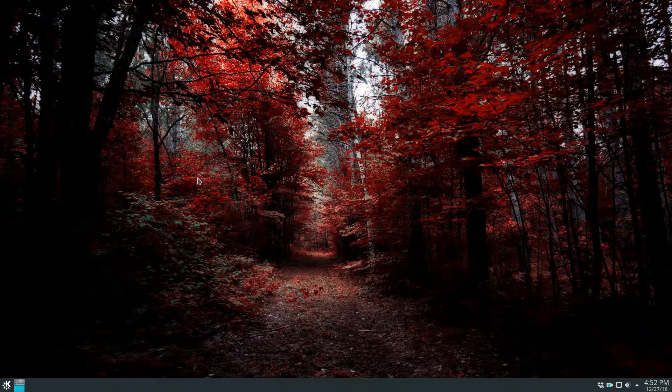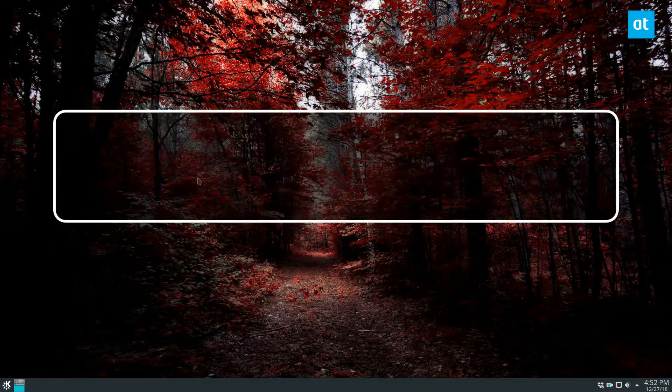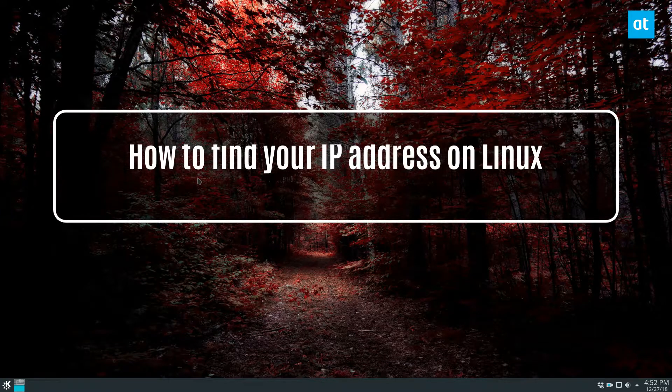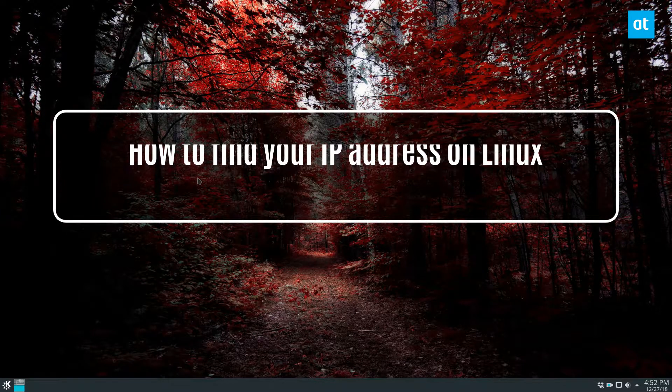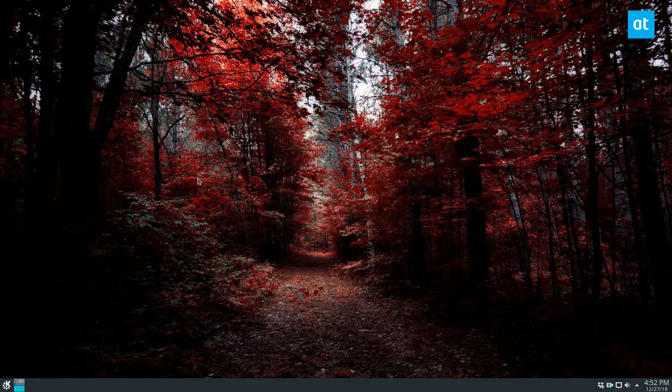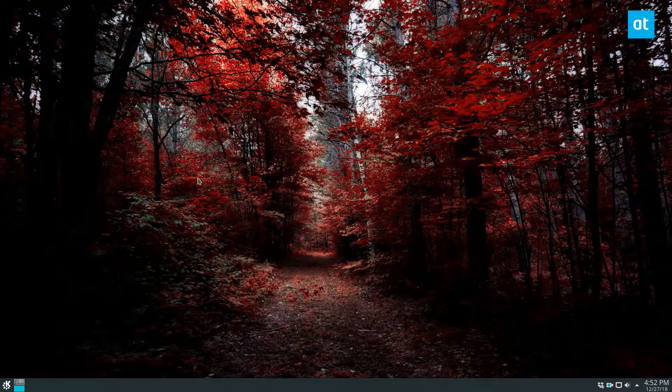Hey everybody, Derek here from Addictive Tips. In this video, we will be talking about how you can find your IP address, specifically your local IP address on Linux.